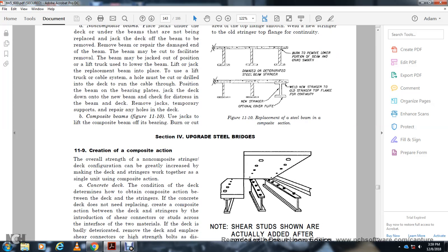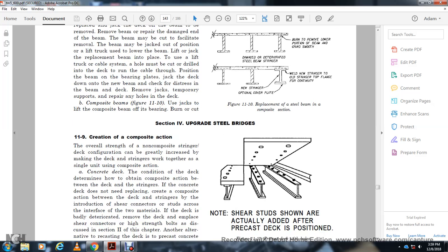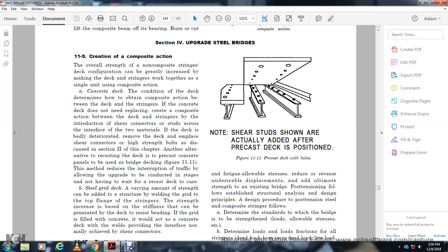Section 4: Upgrading Steel Bridges. Section 11-9: Creating Composite Action. The overall strength of non-composite bridges can be greatly increased by making the deck and the stringers work together as a single unit through composite action. For a concrete deck that does not need to be replaced, composite action is created between the deck and stringer by intruding shear connectors — studs or curved steel — that interfere with the deck material. For a badly deteriorated deck that must be replaced, place shear connectors using high-strength bolts as discovered in Section 2 of the chapter. An alternative is recasting the deck with precast concrete panels using the bridge decking method shown in figure 11-11, allowing upgrades to be conducted in stages without the weight of recasting the deck with cure.